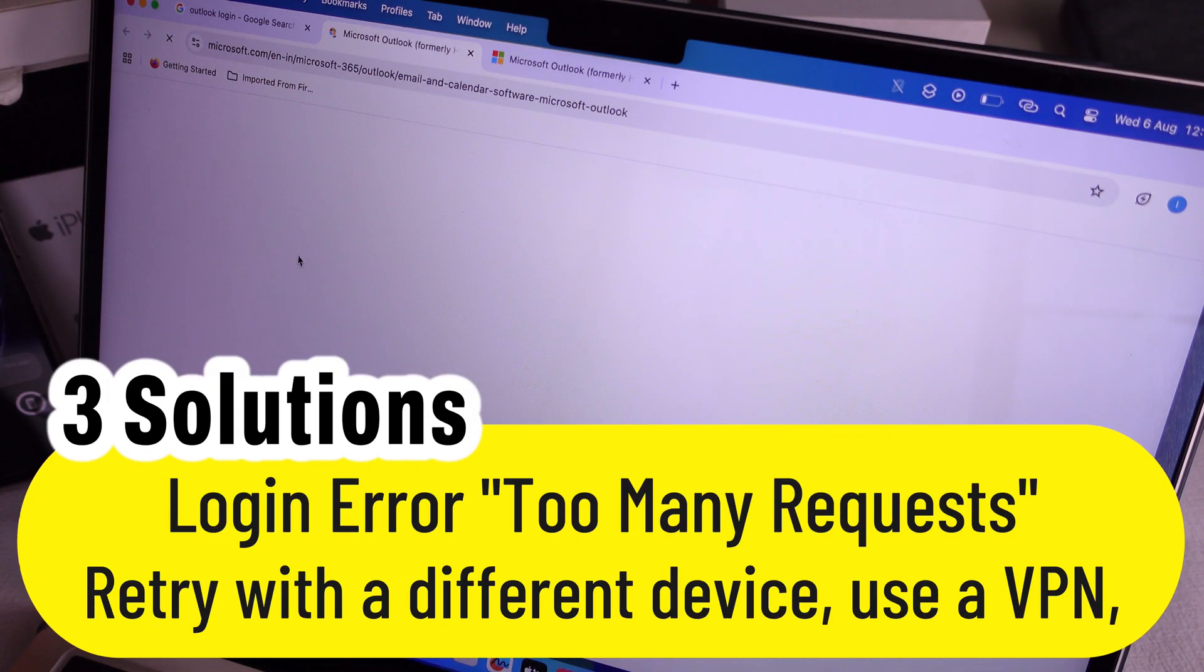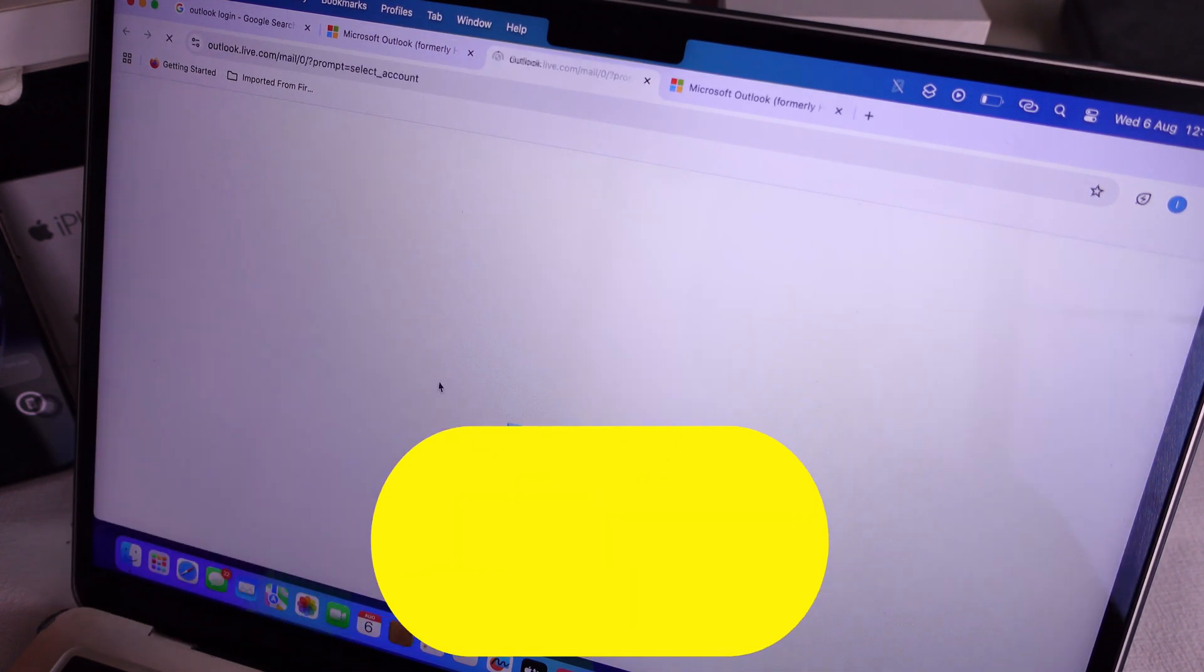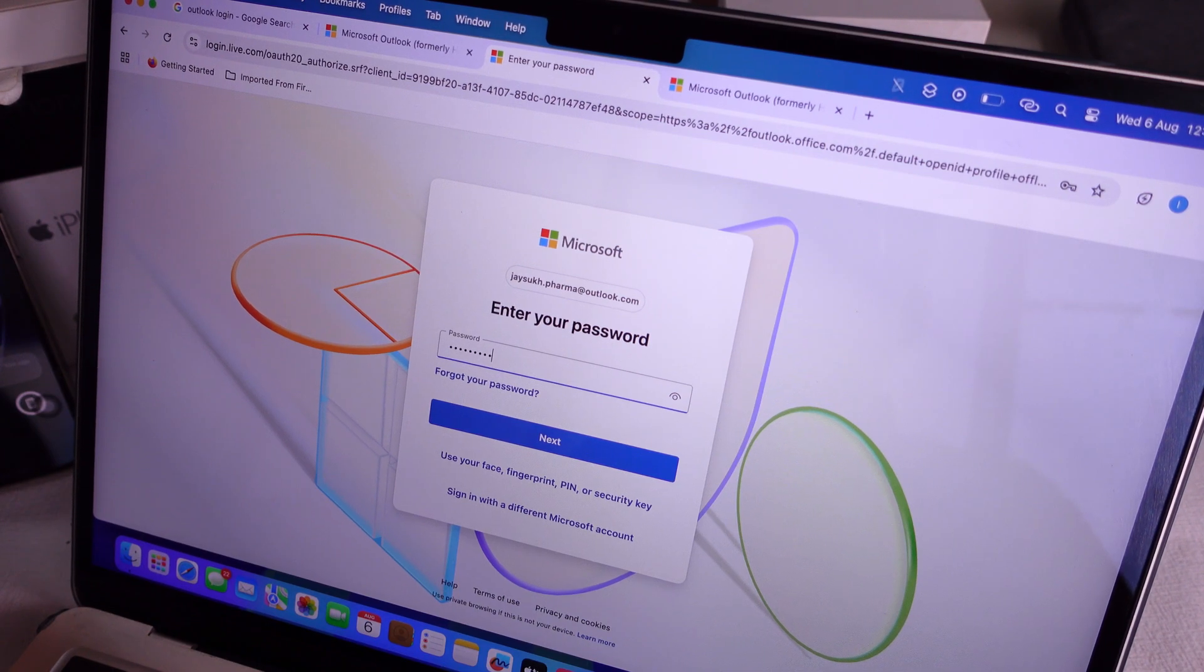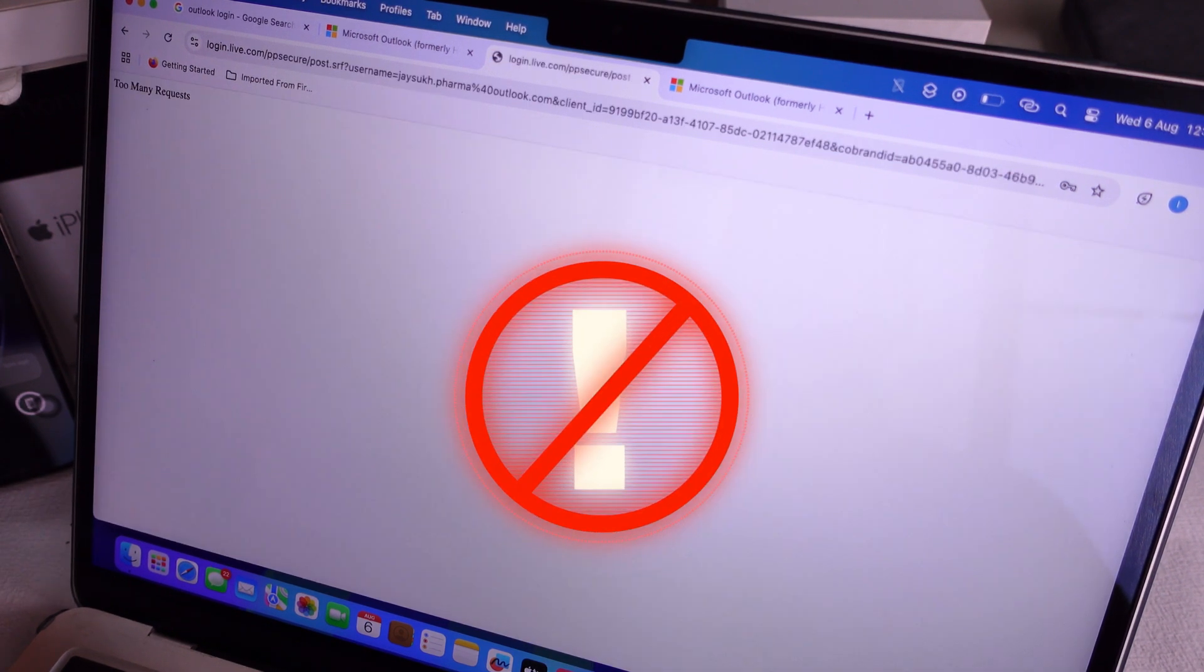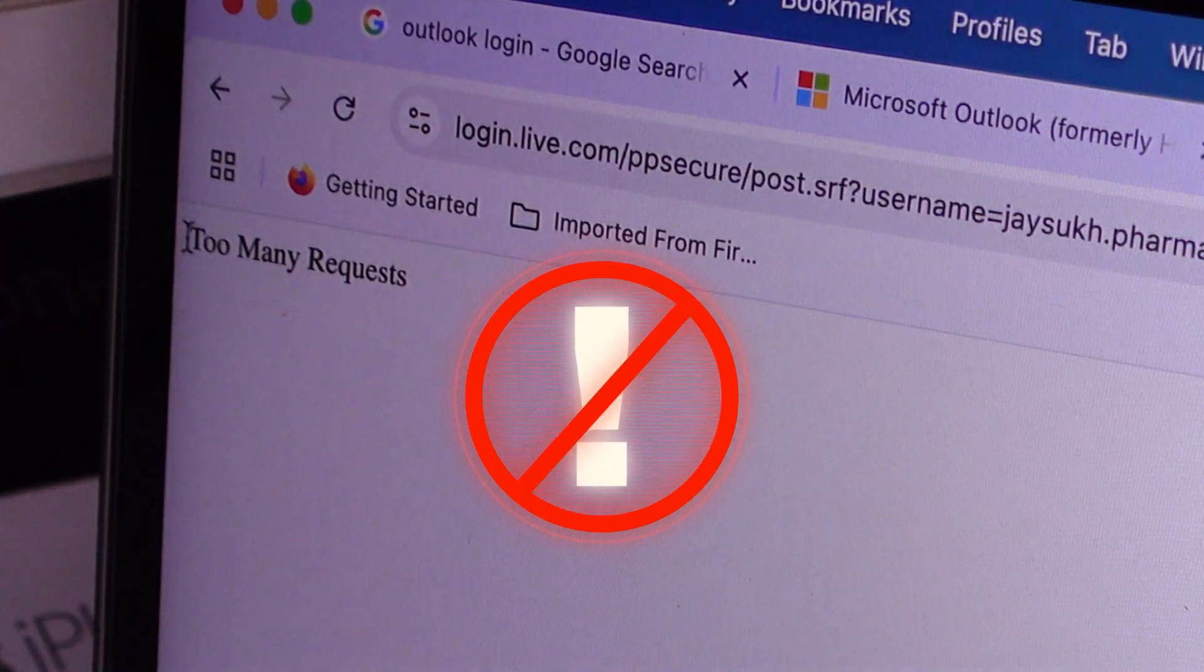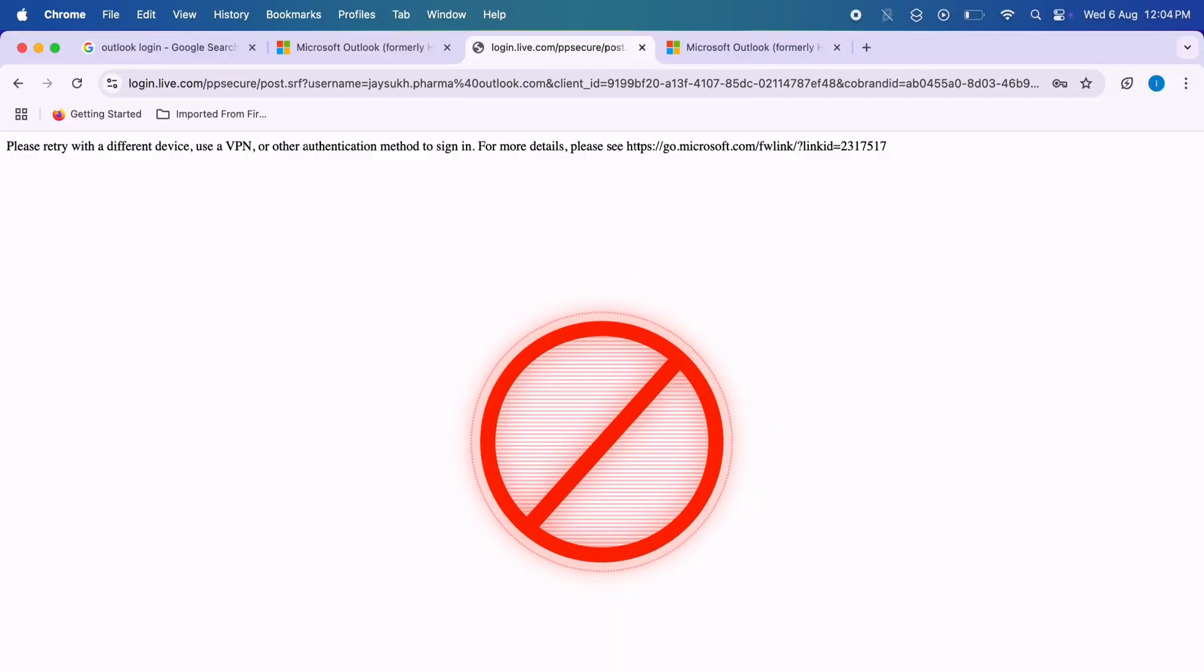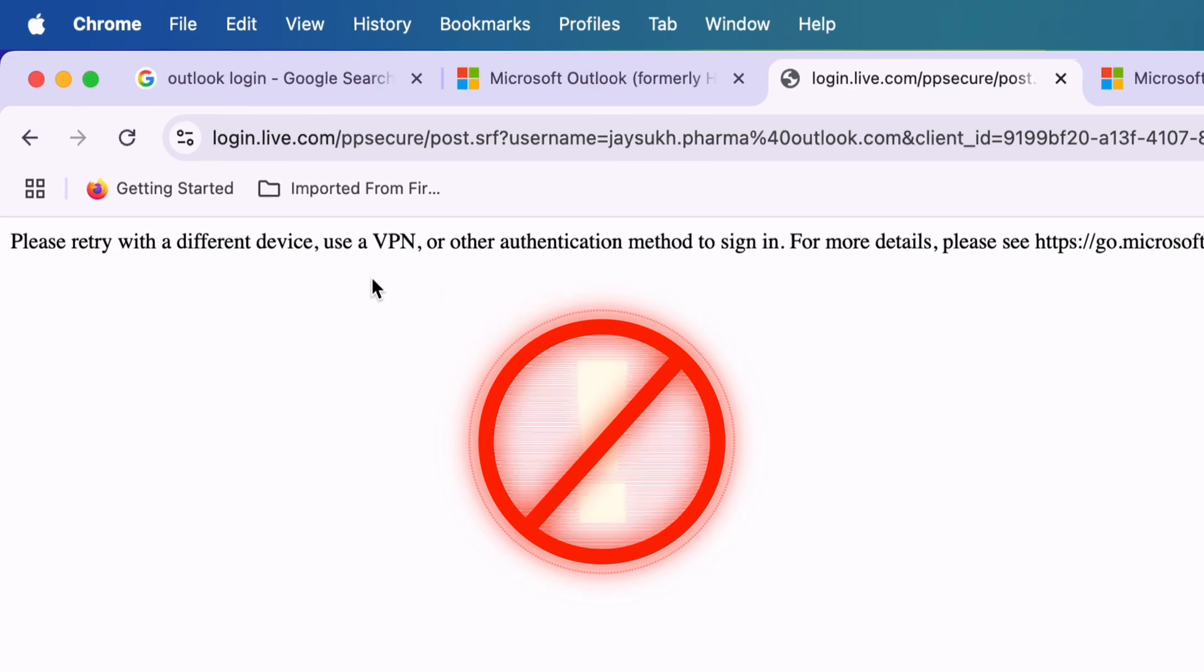Alright, so here's how you fix that annoying too many requests error when you're trying to log in to your Microsoft account, Outlook, or Hotmail. Alternate errors include: please retry with a different device, use a VPN, or use another authentication method to sign in.